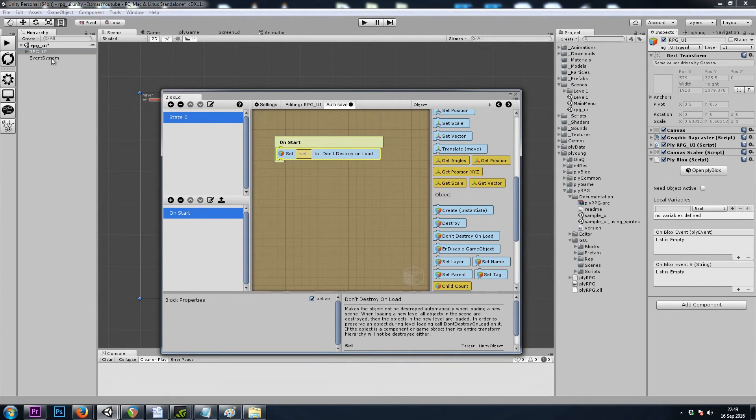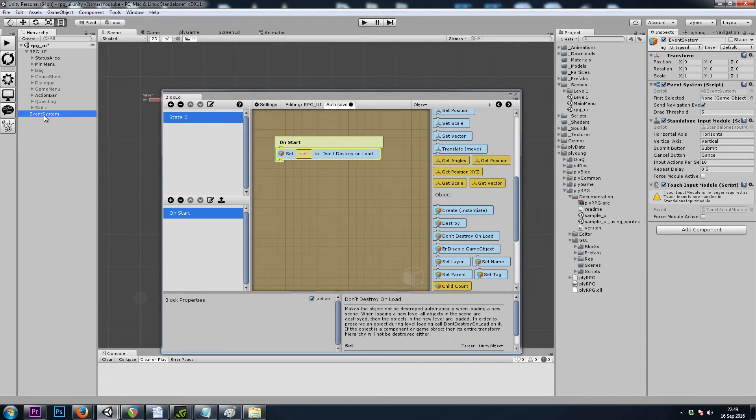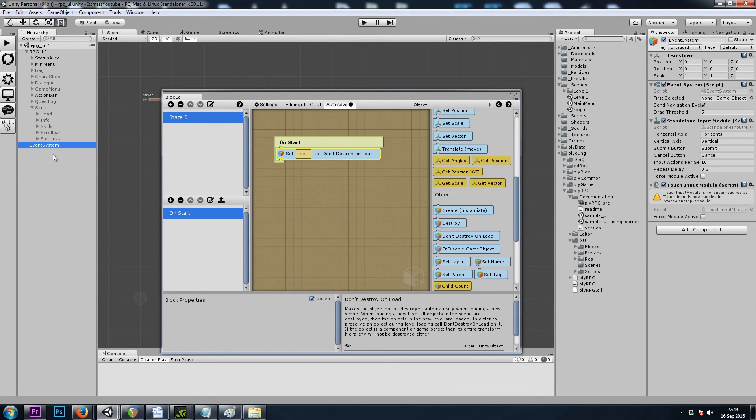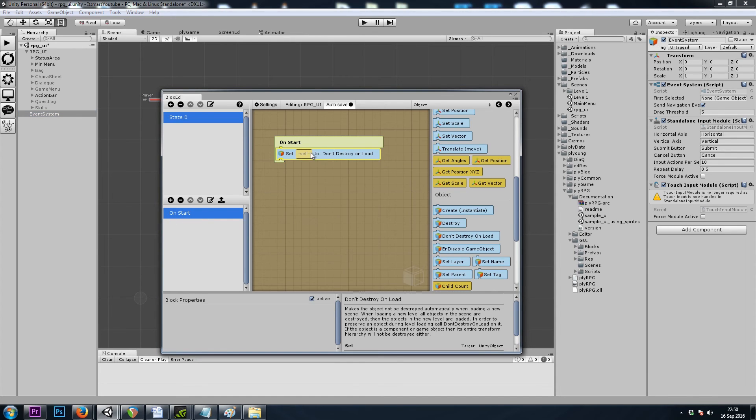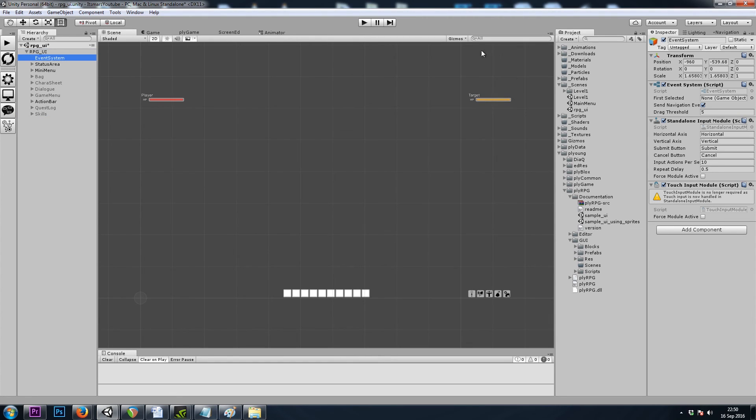Now we'll also need our event system. Once again, this was the game object that lets us click on our user interface. I think we can get away with putting it inside the canvas. However, if we're not allowed to, I can't recall, we could also give it its own ply blocks and then say common on start, set self, don't destroy on load. But I'm just going to drop it in the canvas and hope it comes with us.